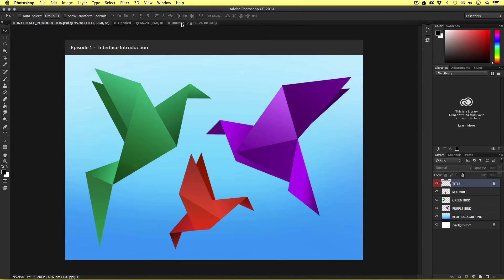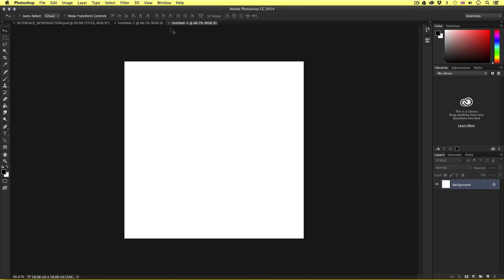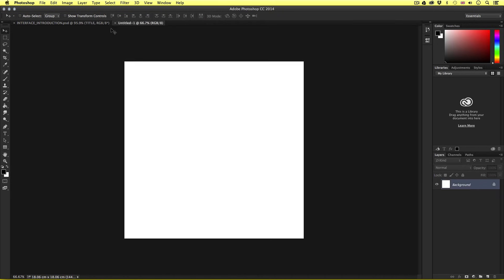So as we use multiple documents, we can simply click on these tabs to navigate around. So when we start to use multiple documents later on in the course, we will be using document tabs in this way. So I'm going to close these two documents down by clicking on the X icon on the far left of the tabs until I am back to my original document.